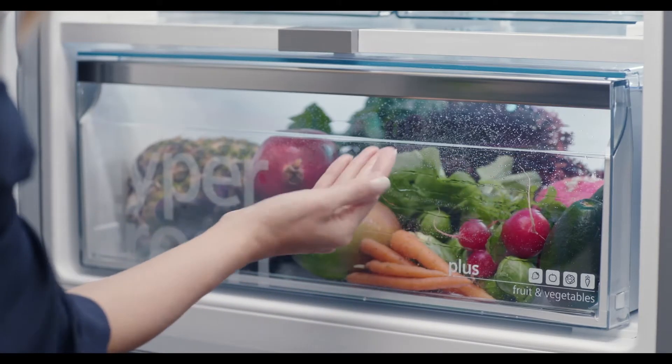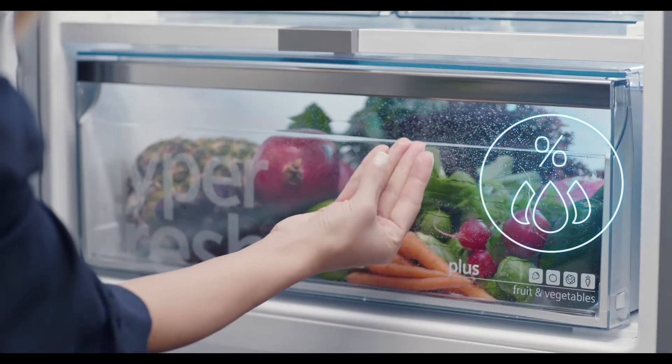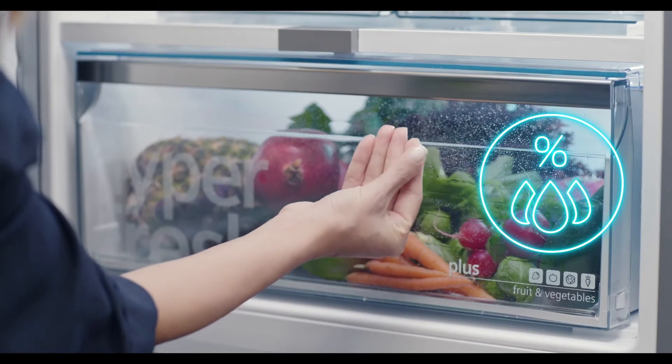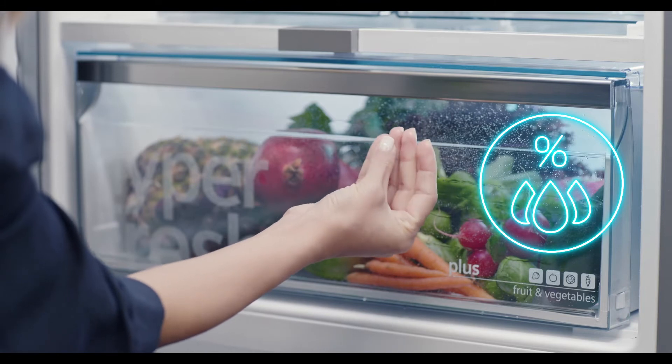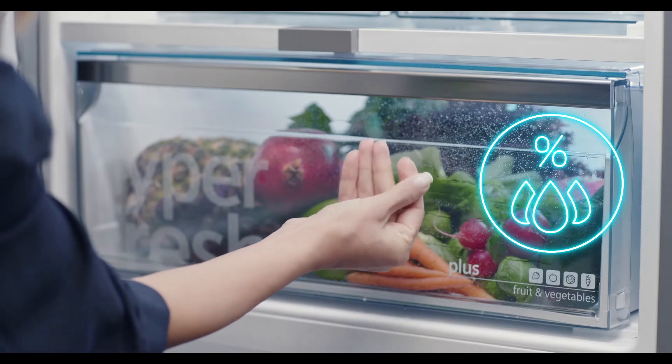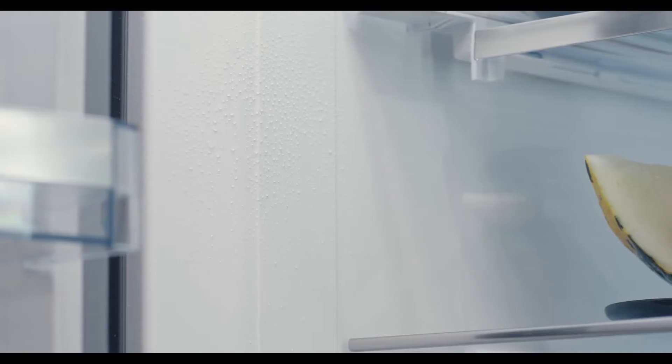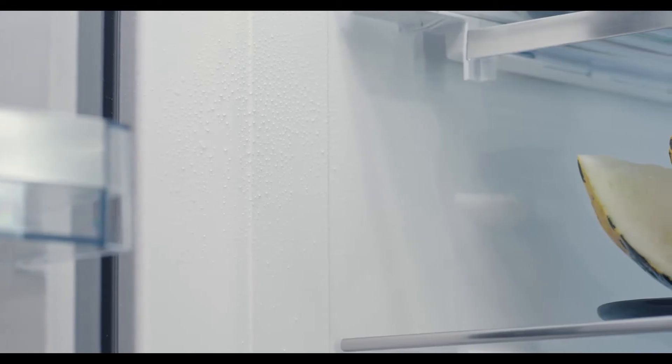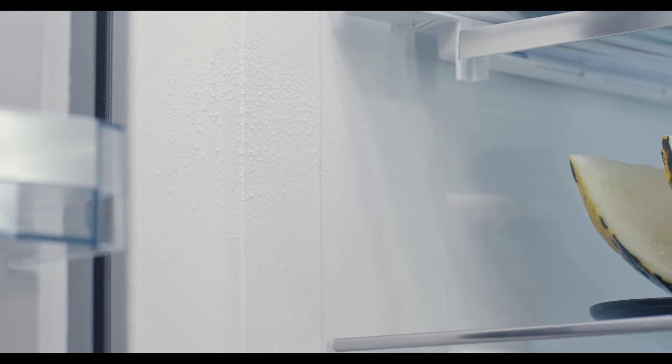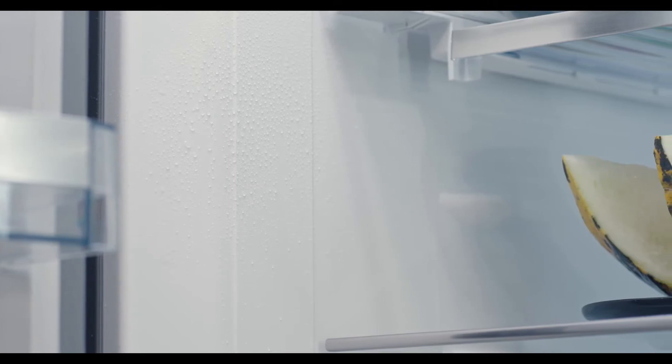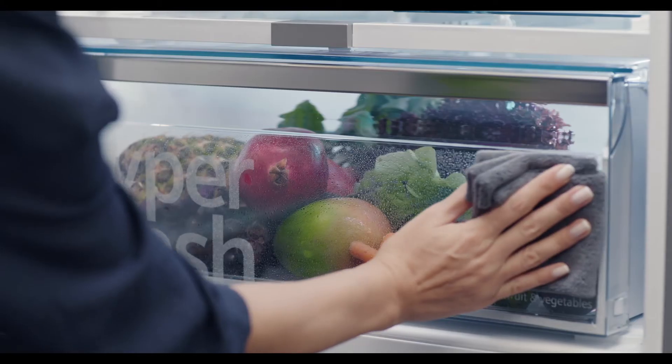As a result, you may observe water in the door shelves and interior surfaces. This is an expected behavior of the appliance. Under hot and humid conditions, this may occur more frequently.